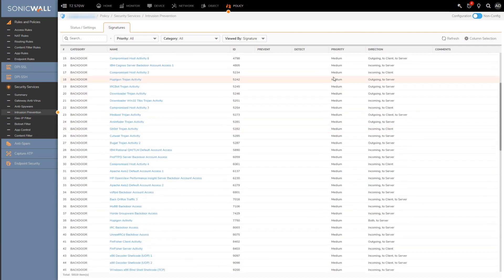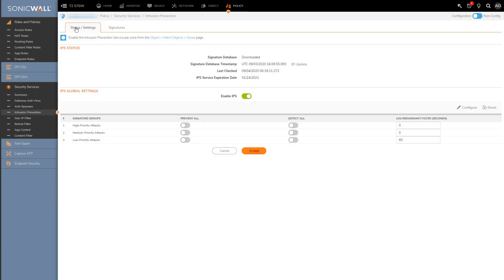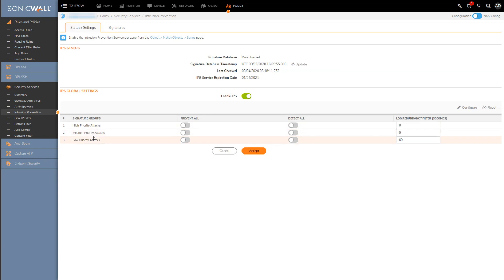And the reason why I'm showing you this is if we move back over to the status tab and look below, we get the option to enable or disable both detection and prevention of the three priorities I just mentioned.